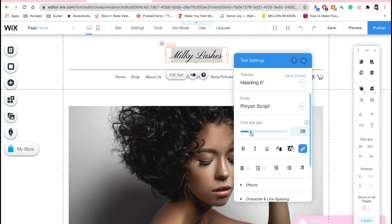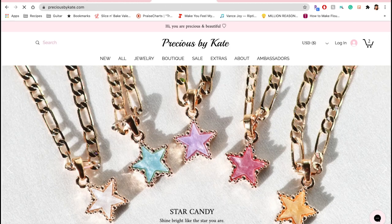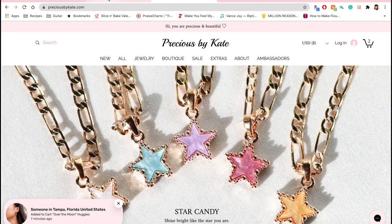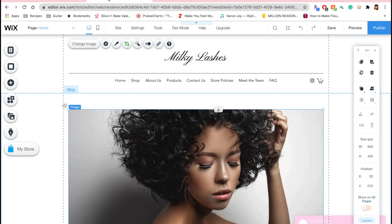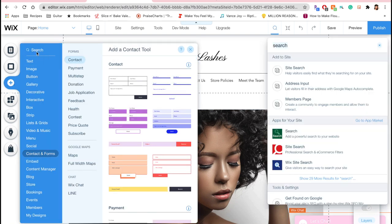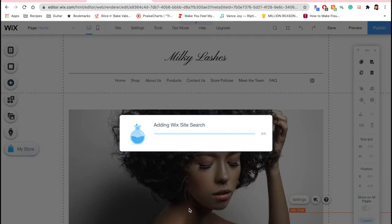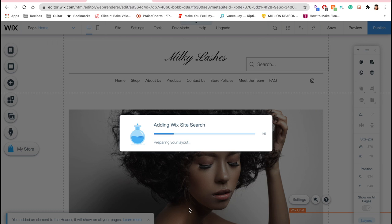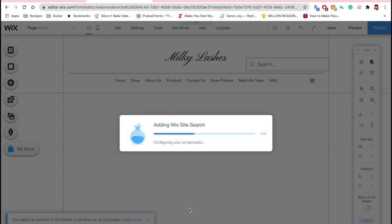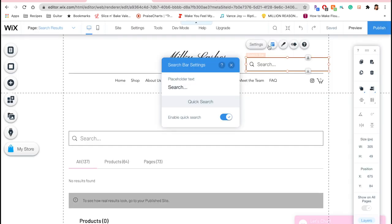Now I'm going to my website preciousbykate.com, which is for my jewelry business. I really like how I set this one up, so I want to draw some similarities and add that to milkylashes.co. I'm going to add a search bar to my website. Ironically you can never find it, so I use the search bar in the add tool and then Wix points out exactly where it is. I'm going to add that to my site so any users can search the products or pages.